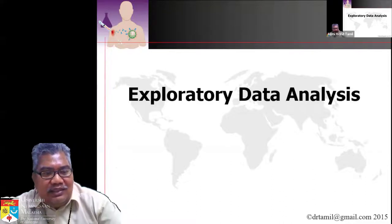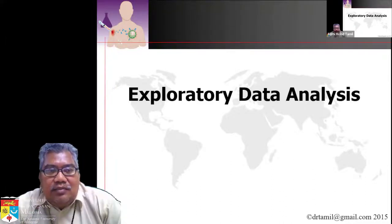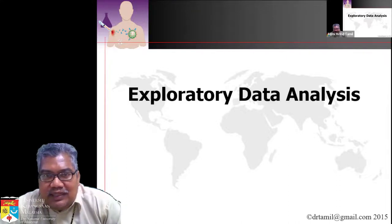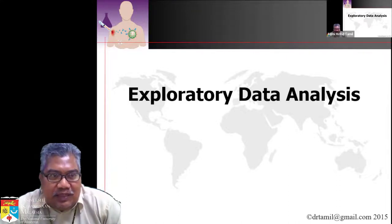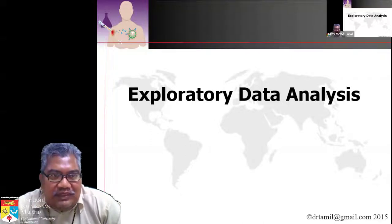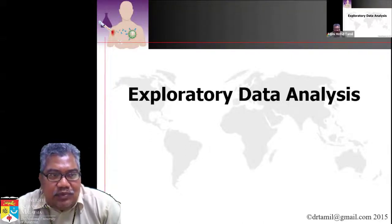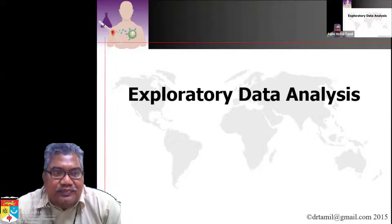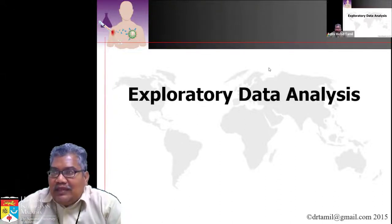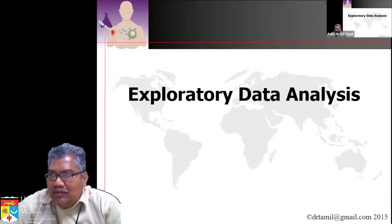Once we already have the data, we're supposed to explore it. Why do we have to explore data? Number one, we have to look for mistakes, and number two, we have to check the distribution of the data. So I'm going to start with the first part: screening for mistakes.